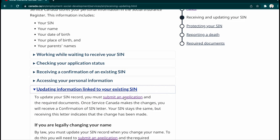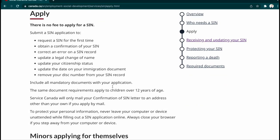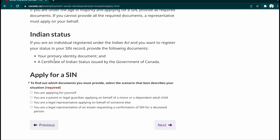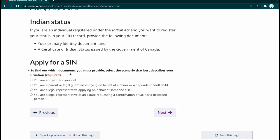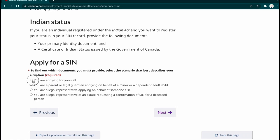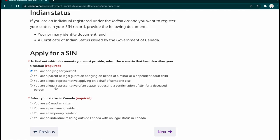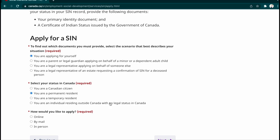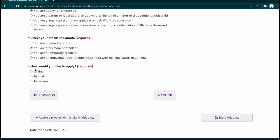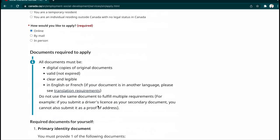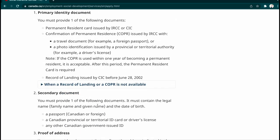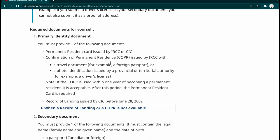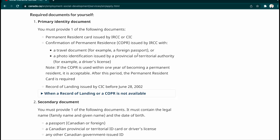Then I'm going to submit my application to update my SIN record. There is no fee to apply. If you are applying for yourself, select that option. Then select 'What's my status in Canada' according to your situation. For how you're going to apply, I am applying online. These are the documents we already discussed: primary identity document, secondary document, proof of address, and supporting document.